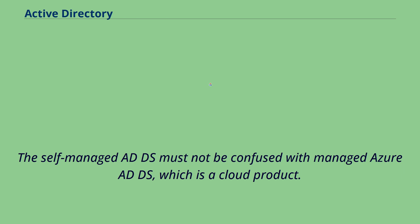The self-managed ADDS must not be confused with managed Azure ADDS, which is a cloud product.